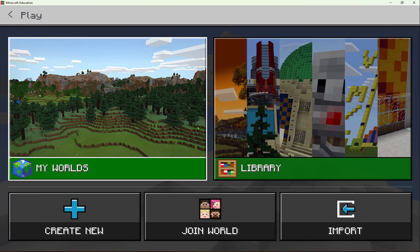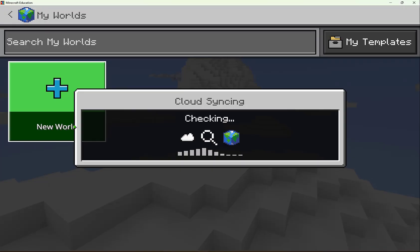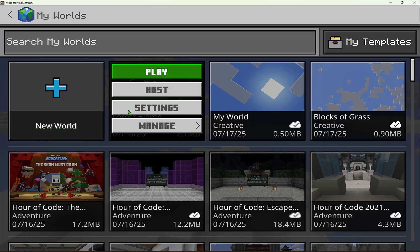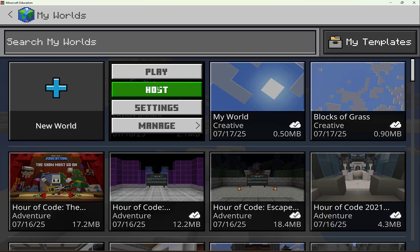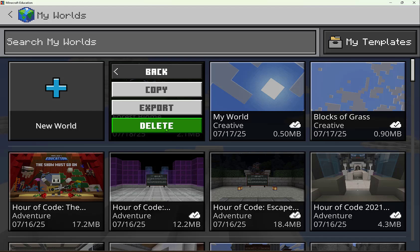In Play, I have the ability to go to My Worlds. My Worlds shows me all the previous worlds or projects I have worked on. If I'm working on a project over multiple class periods or an extended period of time, I can go in here to continue working on it, or I could host it or manage it by making a copy, exporting it, or even deleting it.